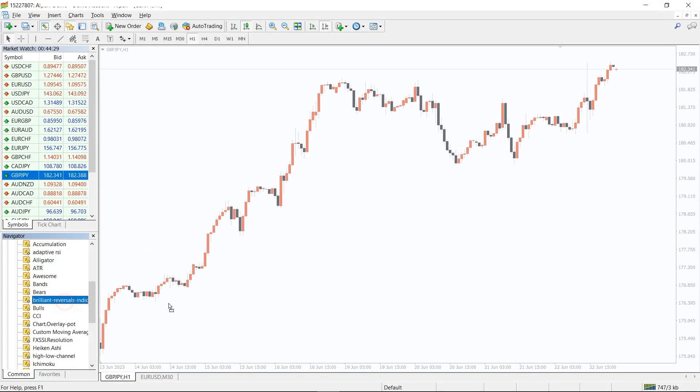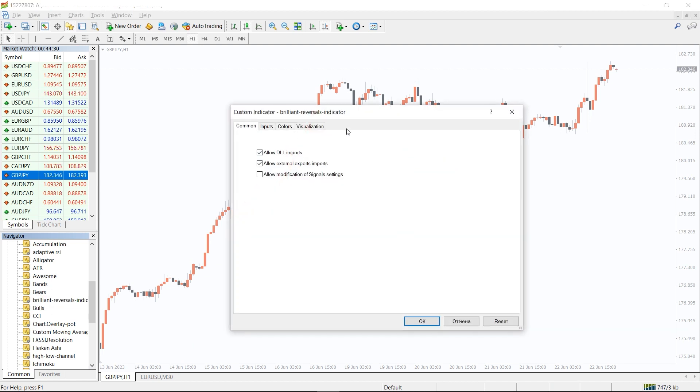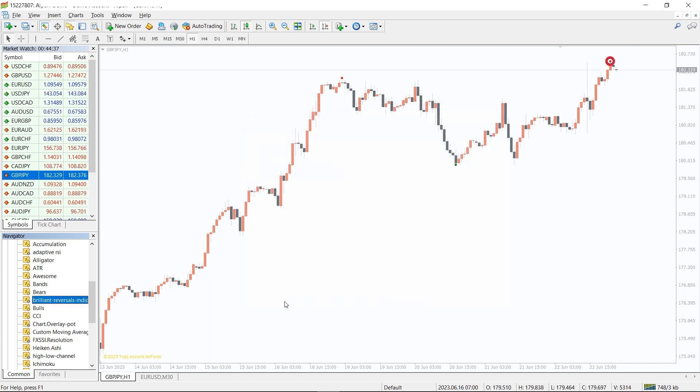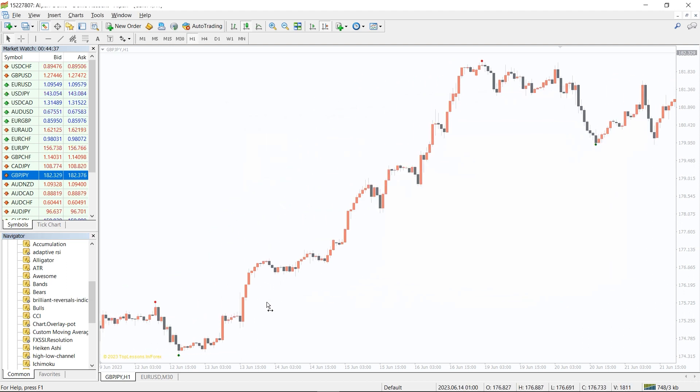To run this indicator, simply drag the Brilliant Reversal indicator from the indicator list to your MT4 chart, and please don't forget to click on the allow DLL imports in the settings window.